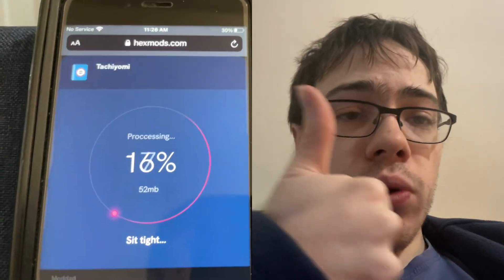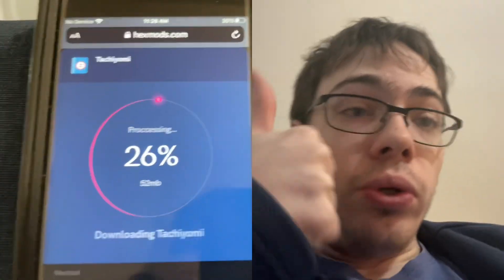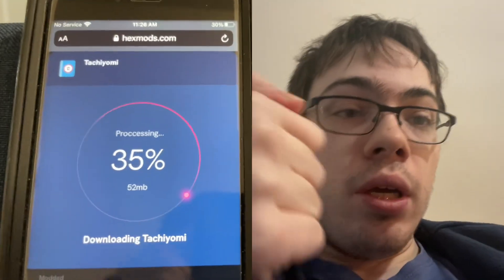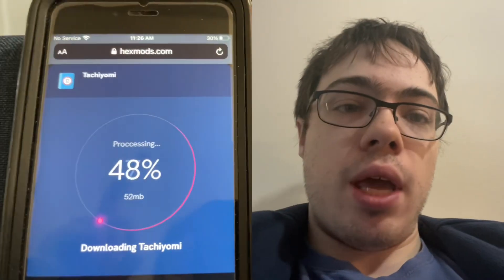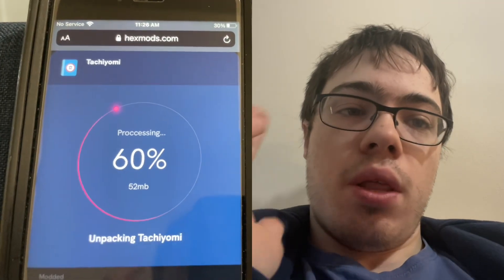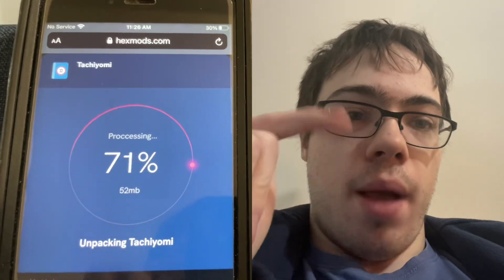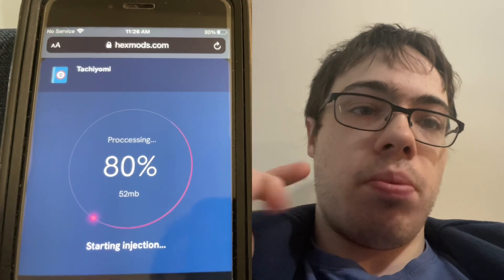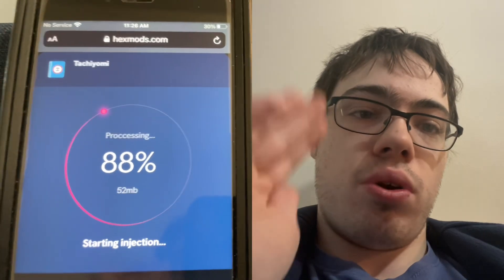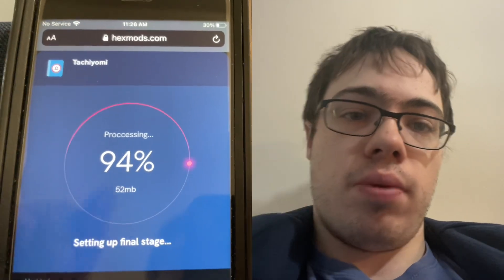Let's wait for it to download Tachiyomi. Now before you get it guys, there's one more step — I'm going to walk you through the process and show you exactly how to do it.